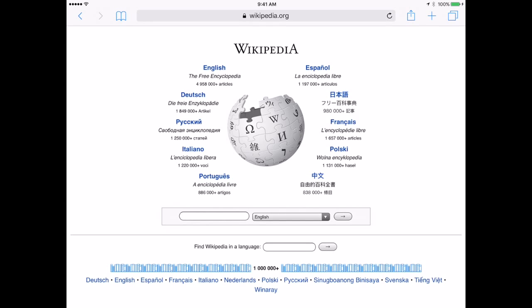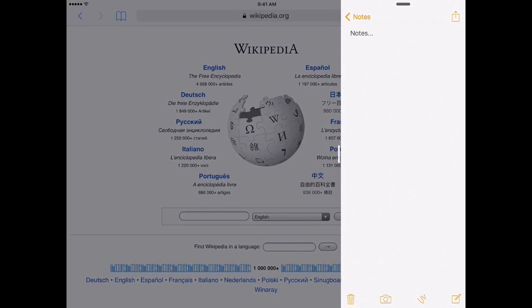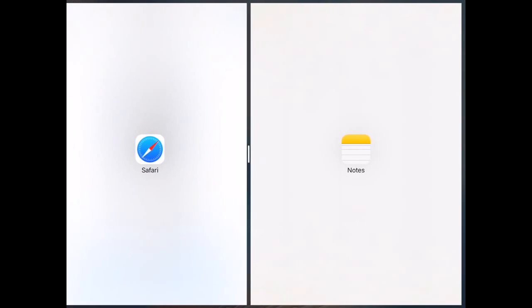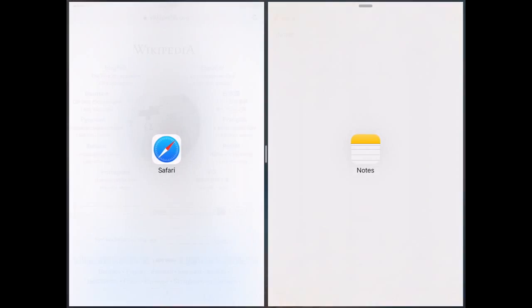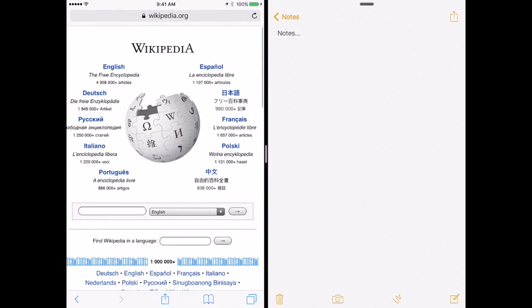The second way is called Split View. You start off the same way, bringing up the Slide Over. But once you've got Slide Over, you grab the handle and continue to bring it over until you are about halfway in the middle. You'll see the apps just give you the icons there. You release in the middle of the screen, and now you've got one app running on one side and one app running on the other side of the screen.